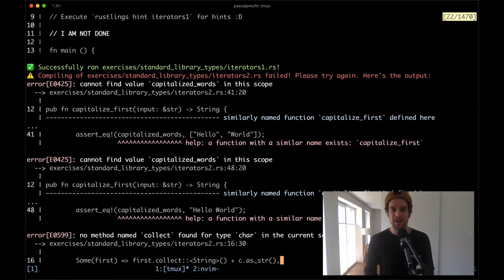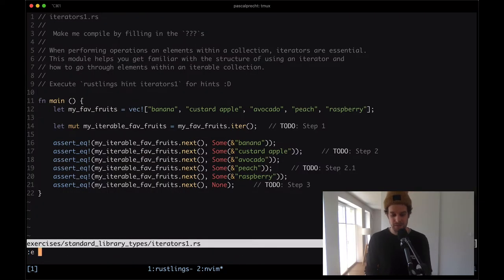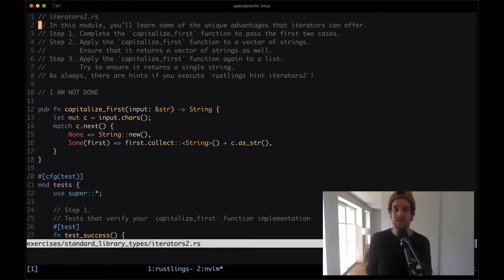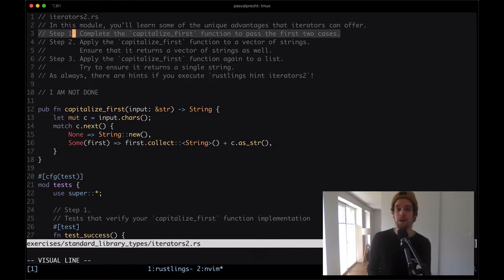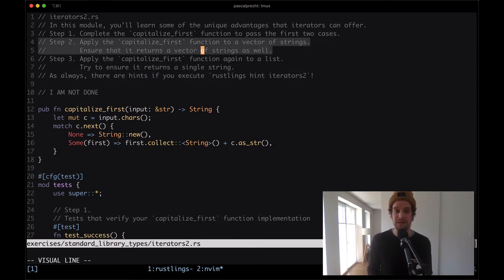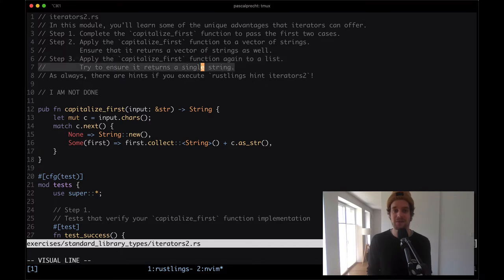Next up in iterators2, we have a bunch of errors. There is a function capitalize_first. Let's go ahead and take a look at that file right away. Here we see that in this module, you learn some of the unique advantages that iterators can offer. Step one: complete the capitalize_first function to pass the first two cases. Step two: apply capitalize_first to a vector of strings, ensuring it returns a vector of strings. Step three: apply capitalize_first again to a list, and try to ensure it returns a single string.